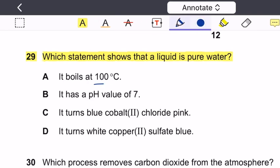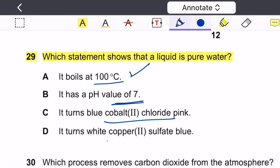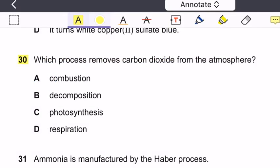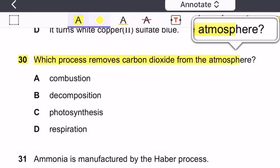Question 29: Which statement shows that a liquid is pure water? It boils at 100°C — correct, this indicates purity. A pH of 7 does not confirm purity. Turning blue cobalt chloride pink is a test for water but not for purity. Turning white copper sulfate blue is also just a test for water, not purity. Therefore, the correct answer is option A — it boils at 100°C.